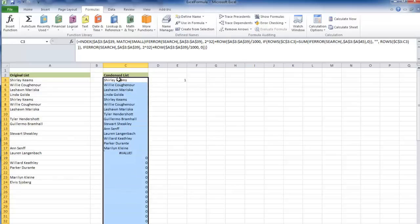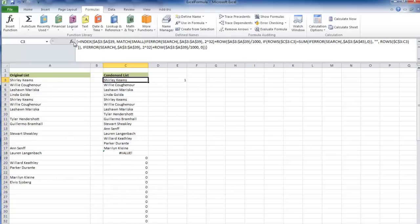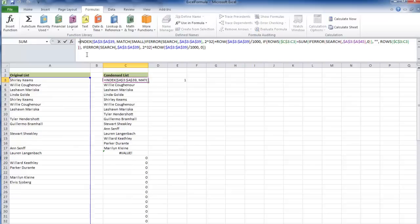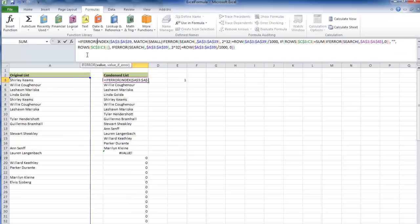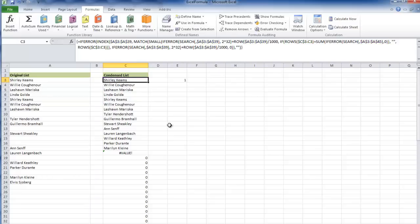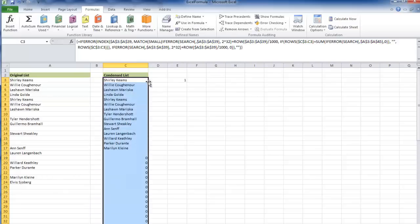Last but not least, we can add our if error. If error, value, value, null, Control-Shift-Enter, bring it down.